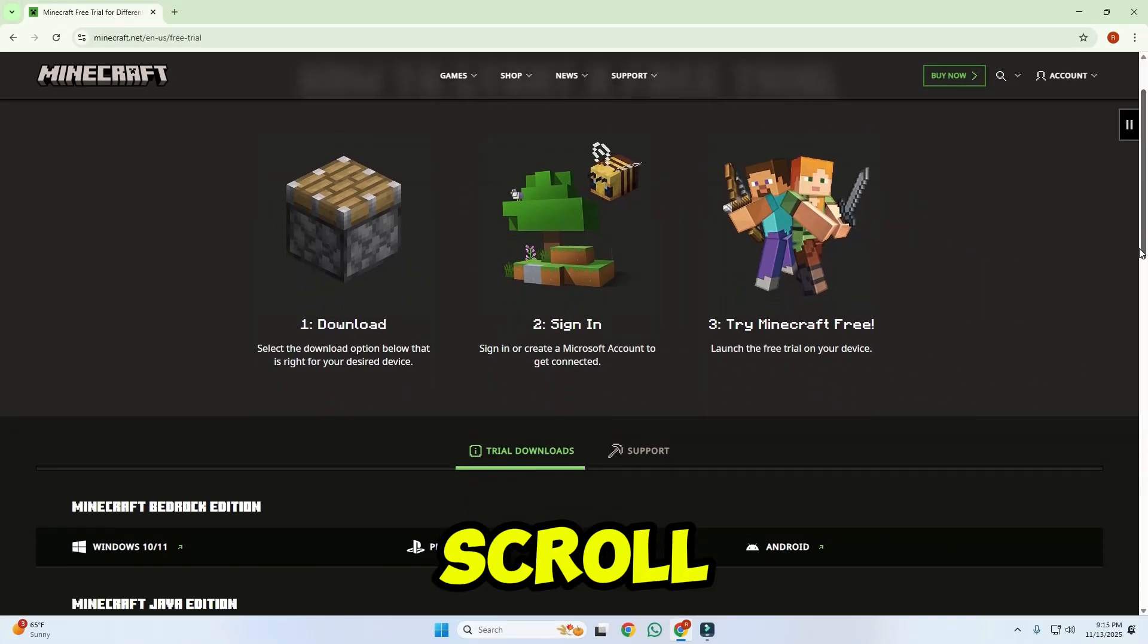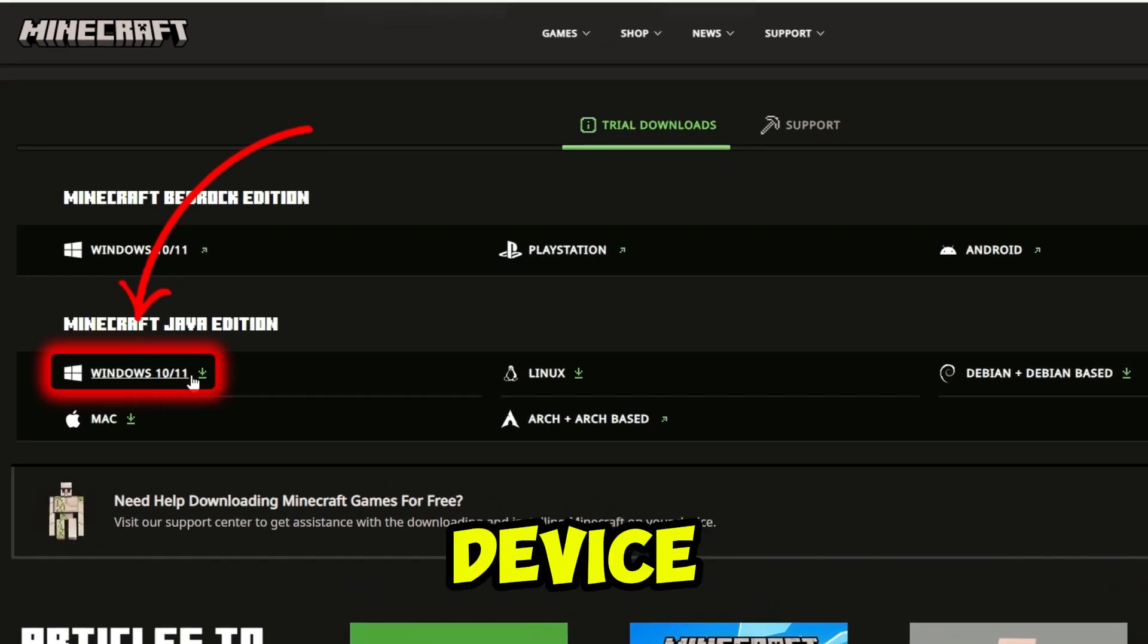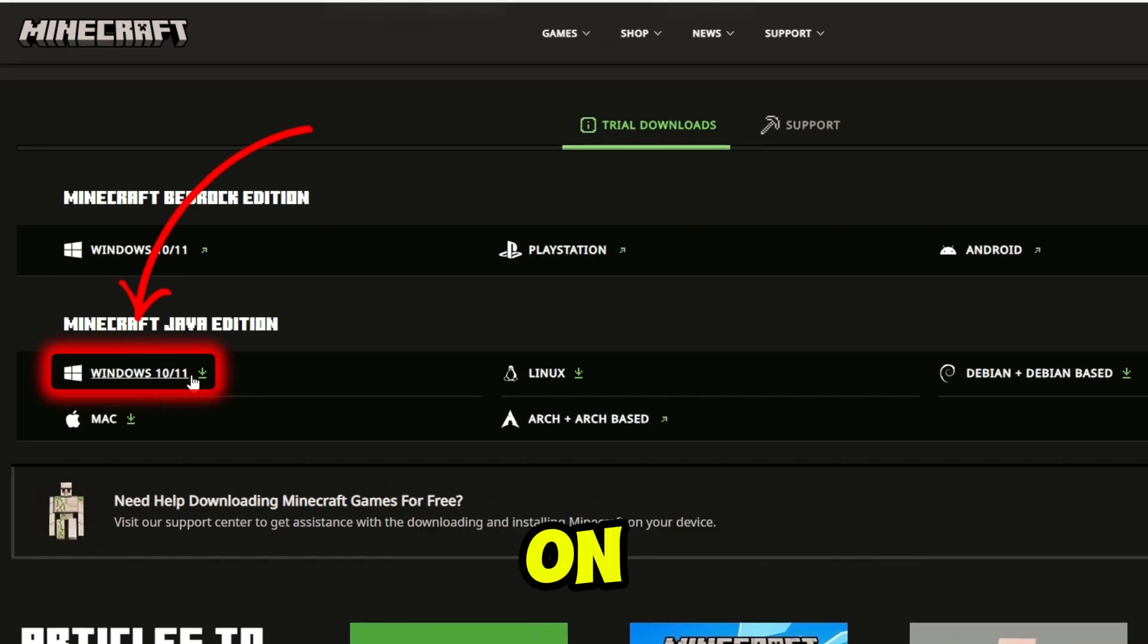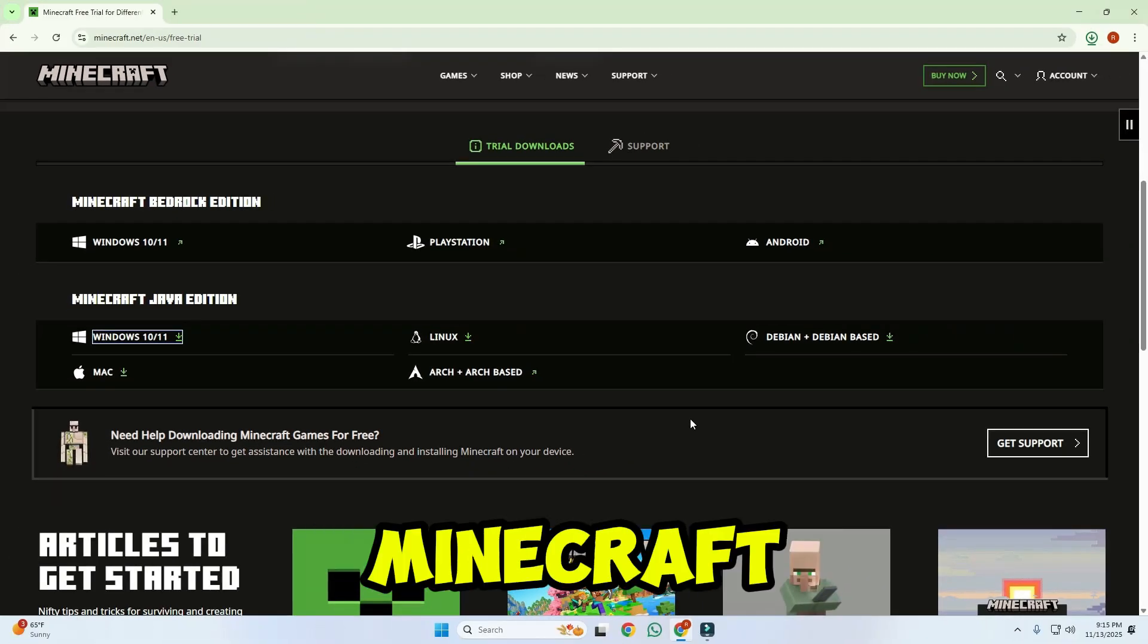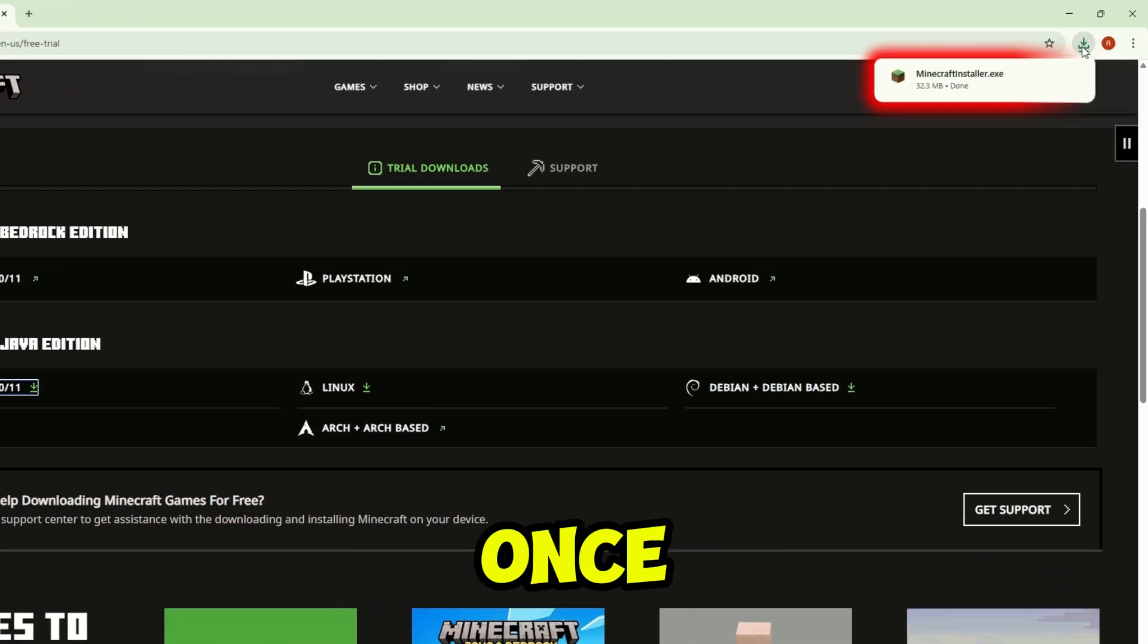Here scroll down and select your device by clicking on the device you are using, and it will start downloading the Minecraft installer.